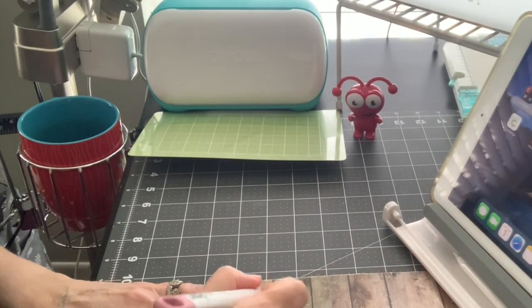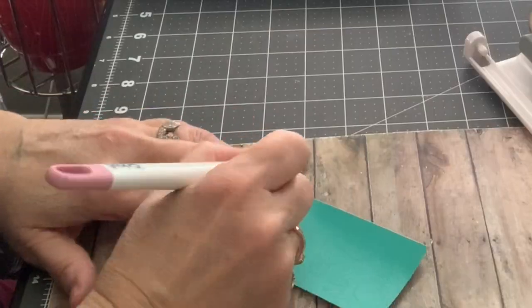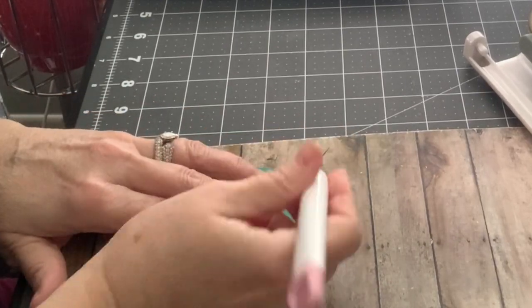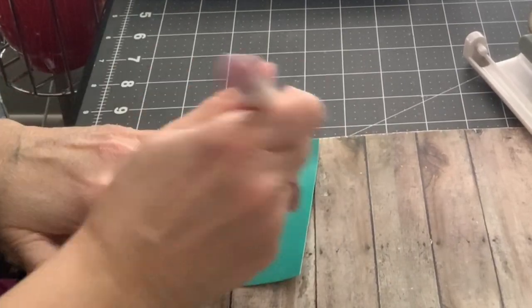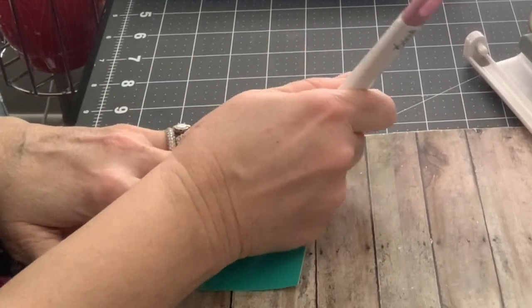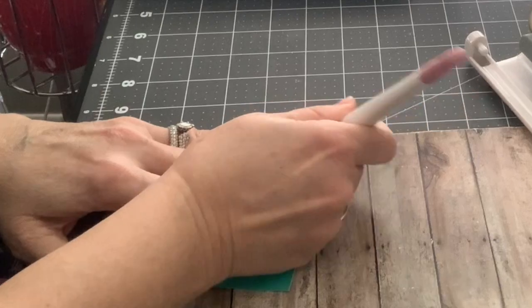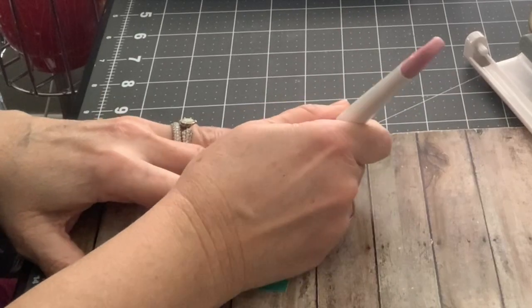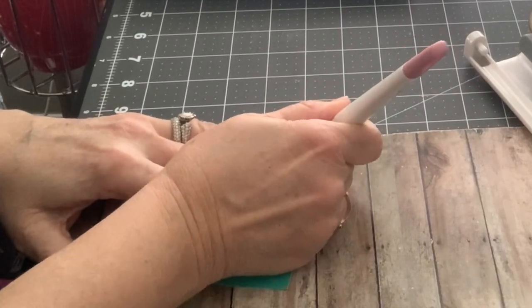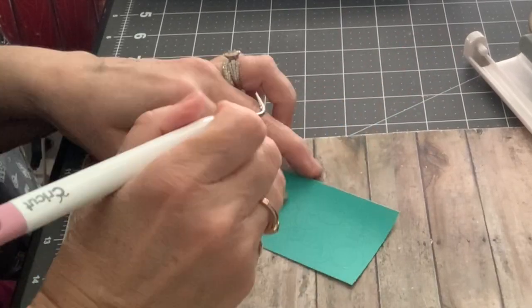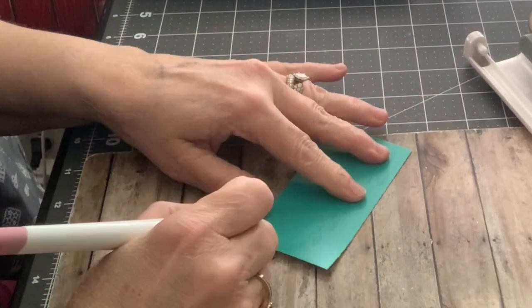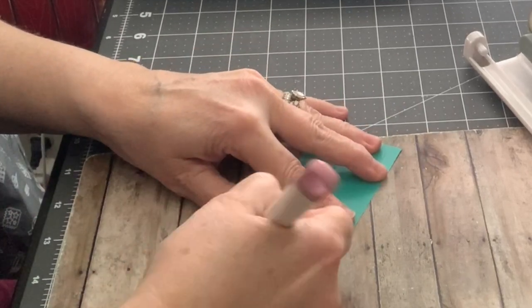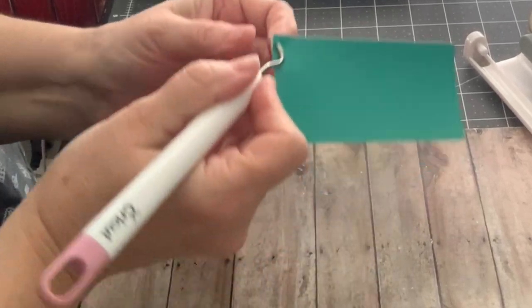Now take your weeding tool and weed all the pieces that you are not going to use. I like to start from the corner and pull the biggest part around my image off first.